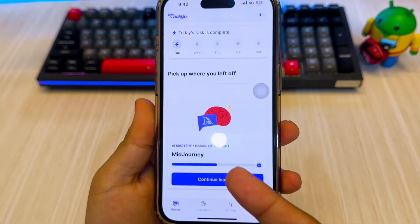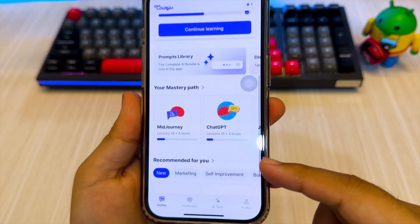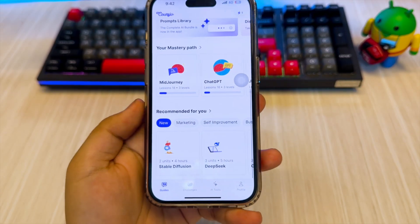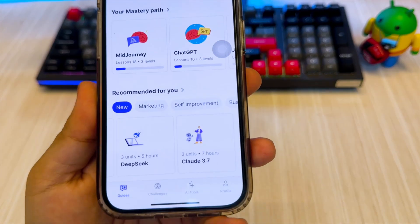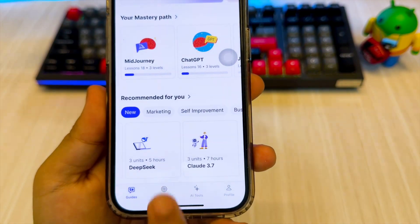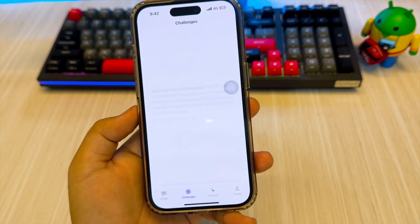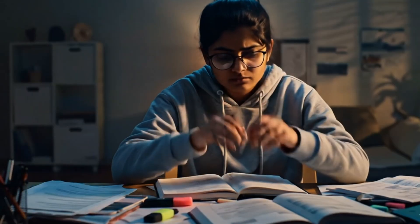Are you a freelancer eager to stay ahead of the curve in the ever-evolving digital landscape? Let me tell you, Coursive is your secret weapon, especially when it comes to harnessing the power of artificial intelligence or AI.